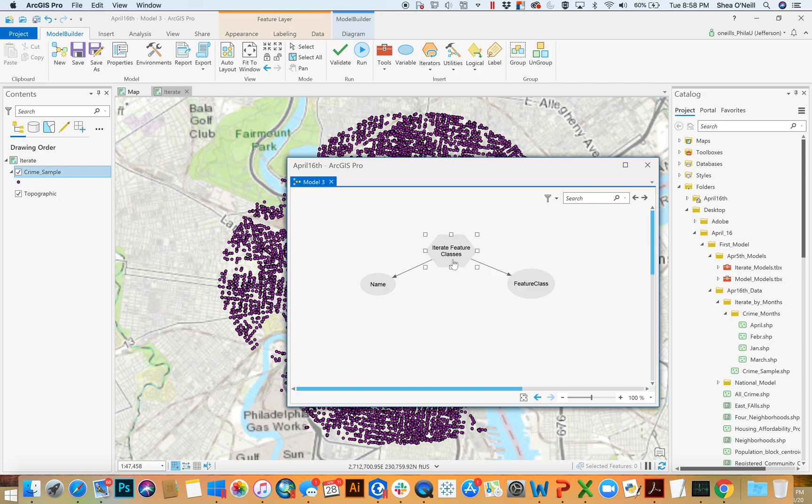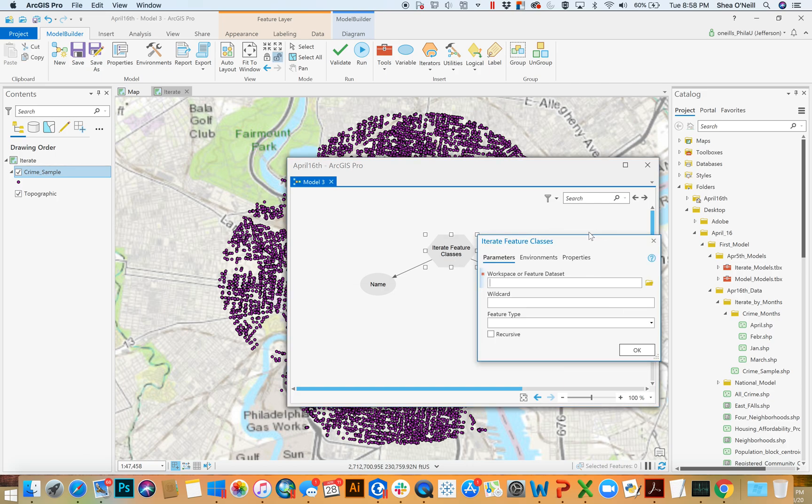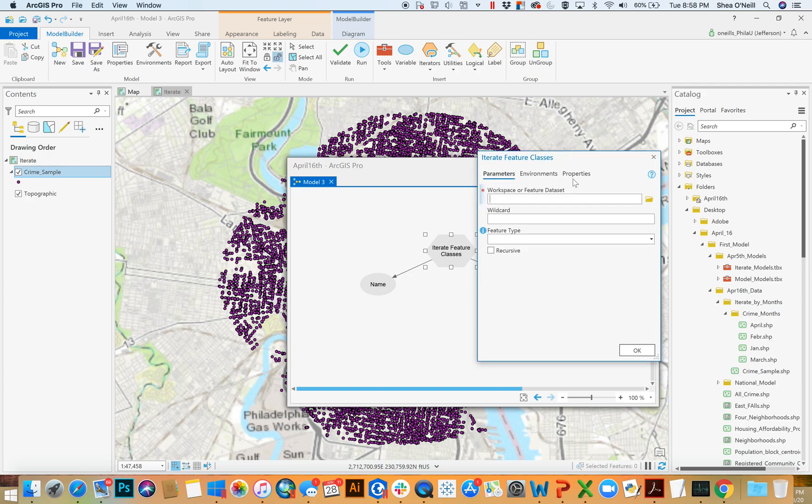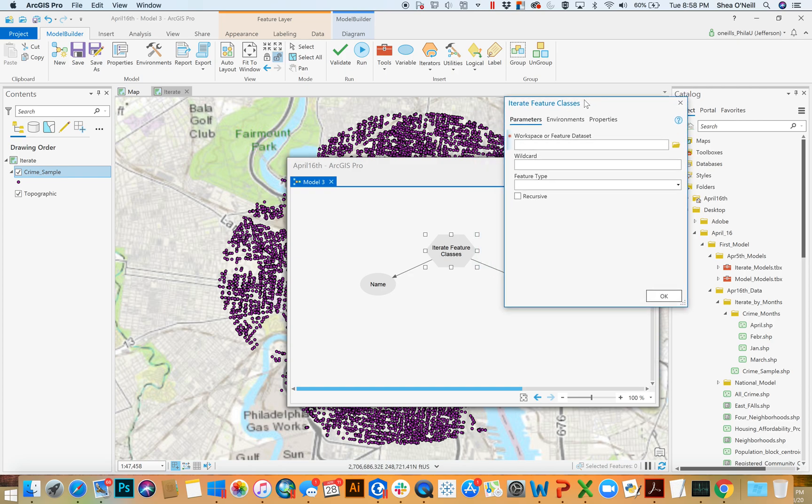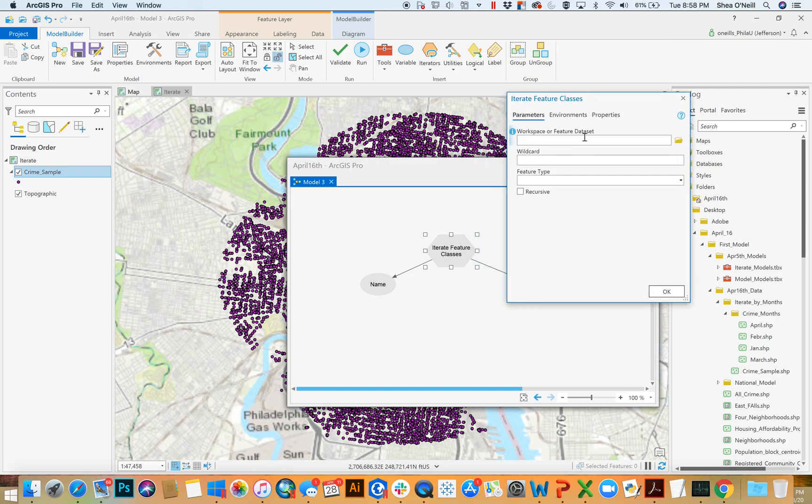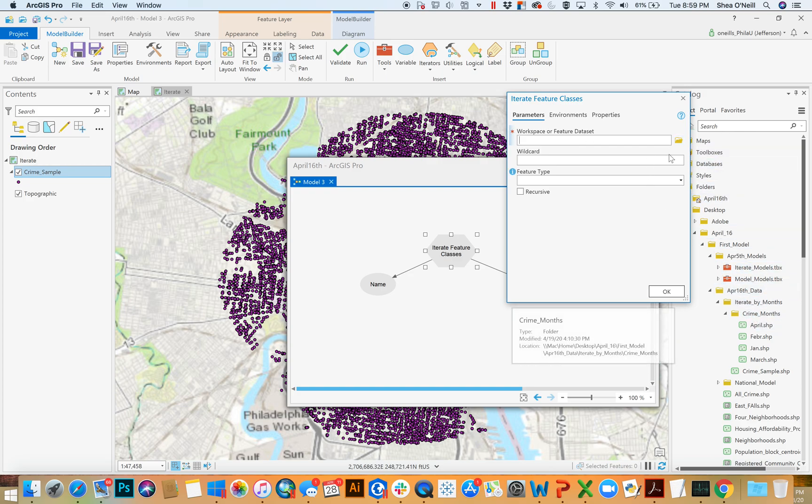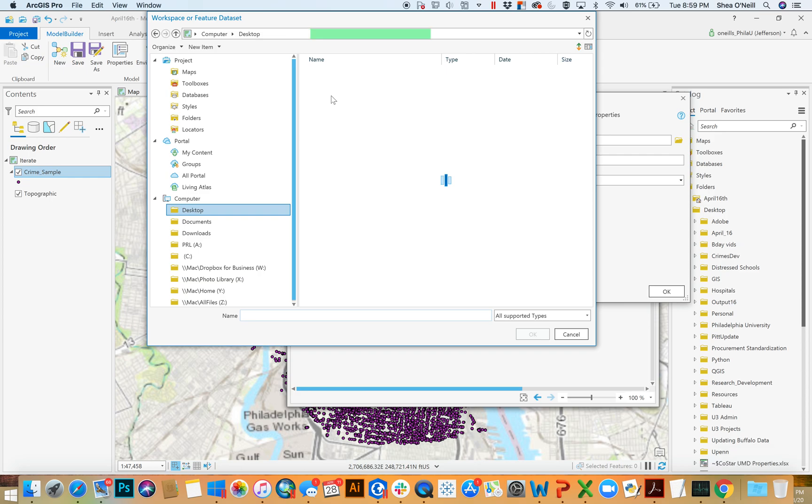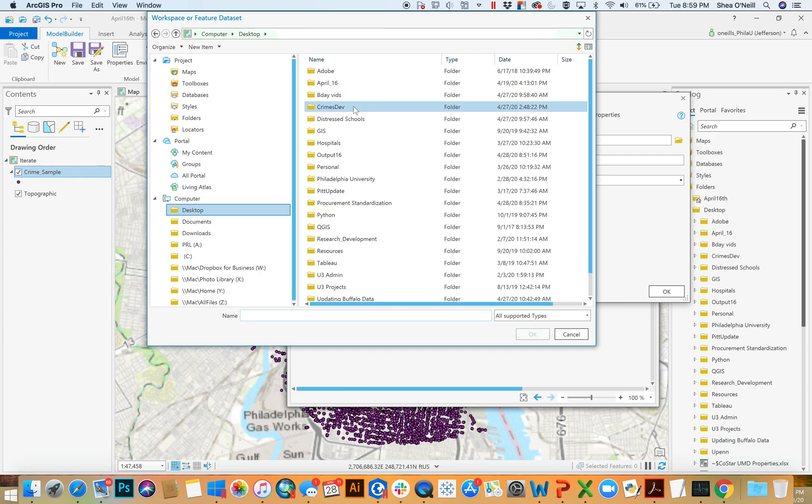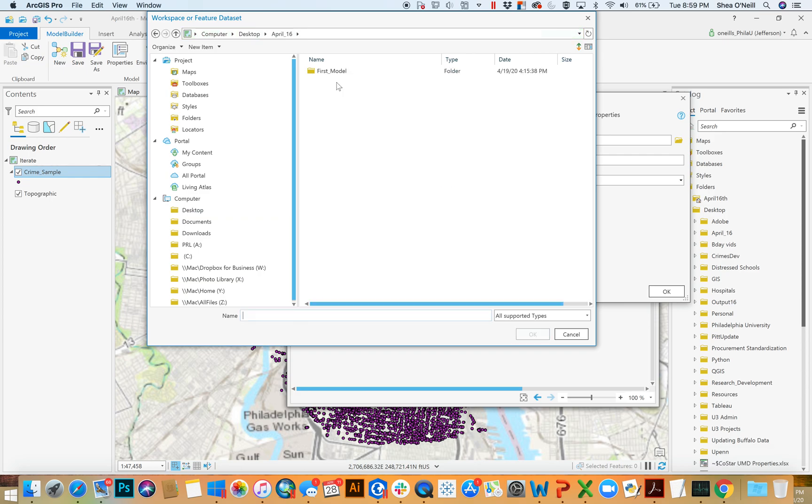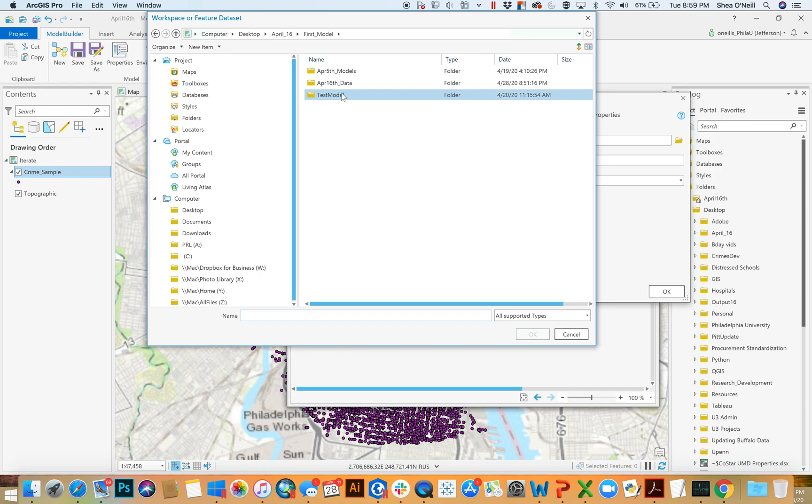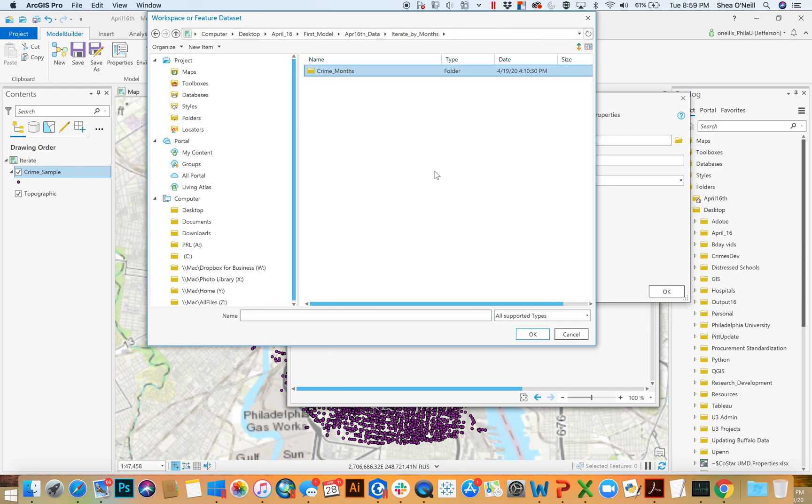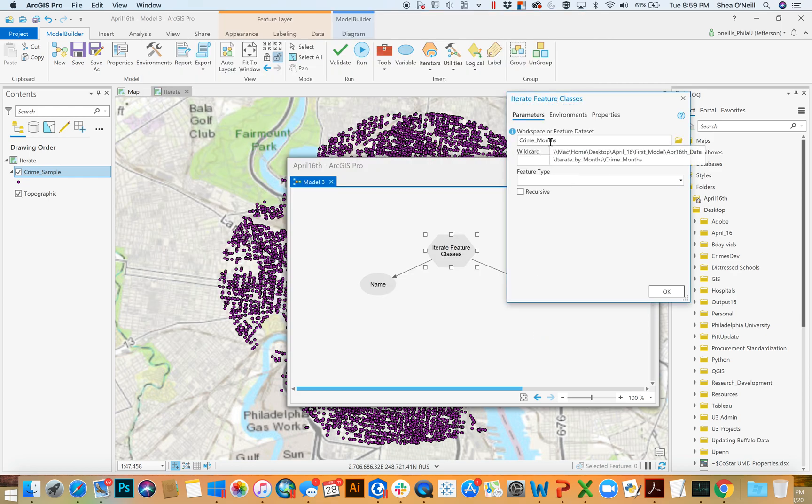So, double click to get the parameters. And this thing is really only going to want three possible inputs, but really only one matters. And it's this. This means, hey, what's the folder or what's the geo database within which you want me to run through the files. And we know, for following along, it's that crime months folder. And so, just navigate like you would through your desktop and through each. April 16th. Get down until you get to the crime months. Don't click into it. Just select it. And that's it. You're saying, hey, anything you find in crime months, do it.